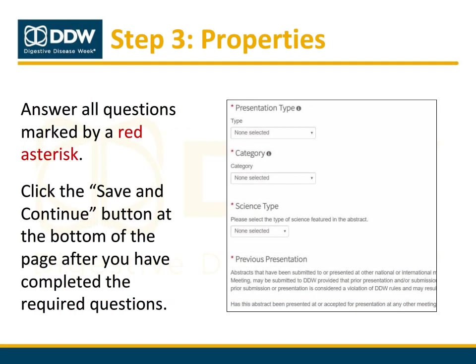To complete Step 3 of the abstract submission process, answer the required questions marked by a red asterisk. You will be required to select a presentation type along with an appropriate category and subcategory for your abstract. You must also agree to the DDW rules for submission available at the DDW website. Additional questions will vary by society. When finished, click Save and Continue.